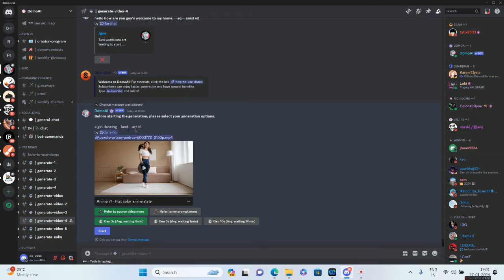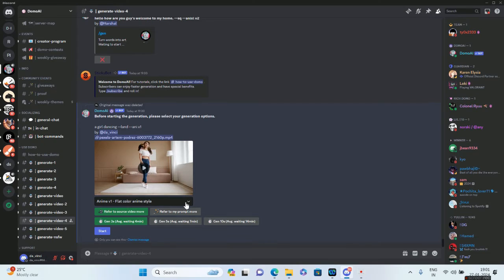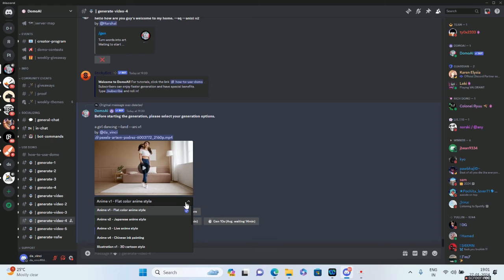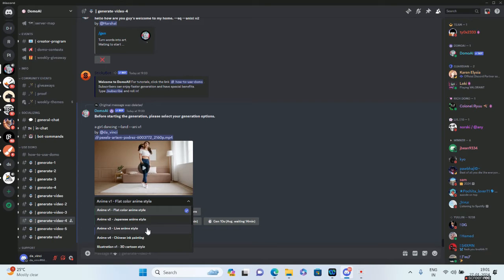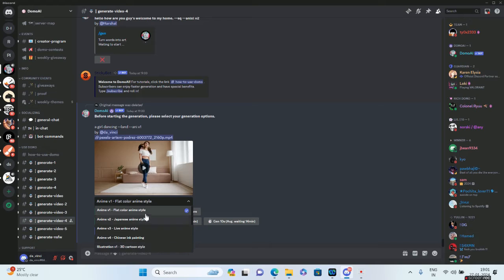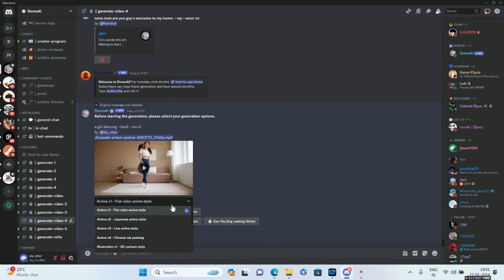Over here you can go ahead and choose your versions. By default it is anime v1, which is flat color anime style. Anime v2 is Japanese anime style, and then there are different other versions. Anime v3 is live anime style, Chinese ink painting for v4, and then there's Illustration v1, 3D cartoon style. These are the five styles you can choose from. For me, I'll keep it simple and select anime v1, which is flat color anime style.